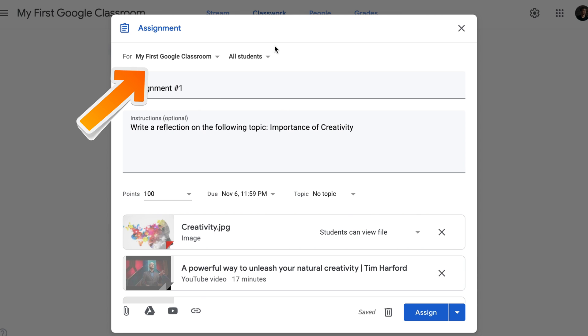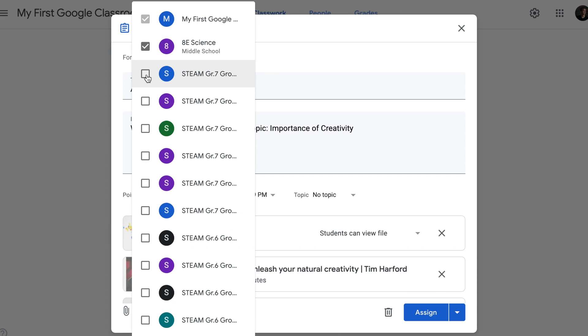Before you click Assign, there is still one more feature that we haven't talked about yet: Multiple Assignments. If you are teaching more than one class, you can benefit from this feature. Multiple Assignments basically means that you assign the same assignment to multiple classes. To do that, scroll up and click For and simply select the classes you would like to assign this assignment to.